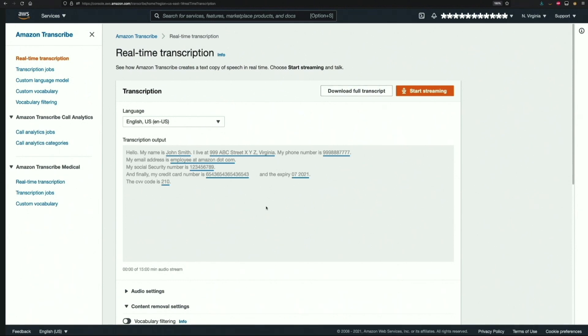Now we'll see how we can redact PII data in batch transcriptions. So let's go to the transcription jobs page by clicking the same from the left hamburger menu.